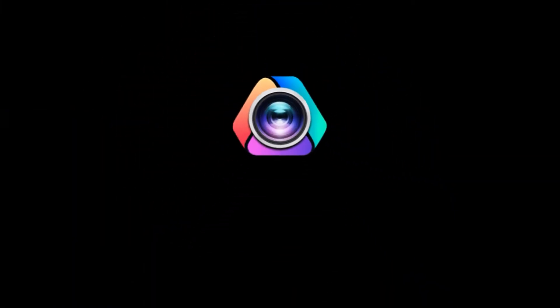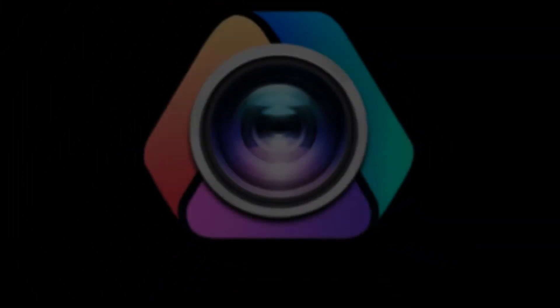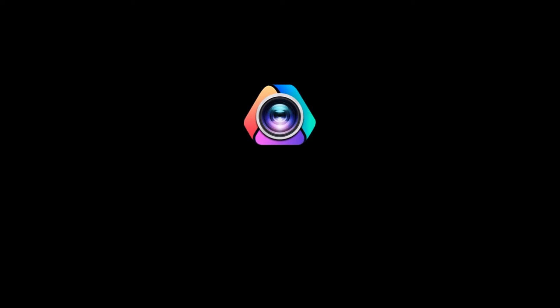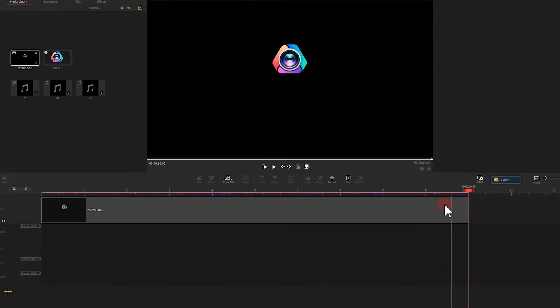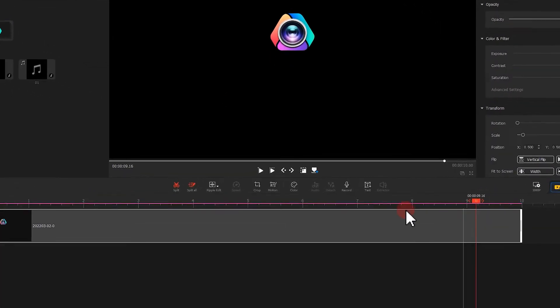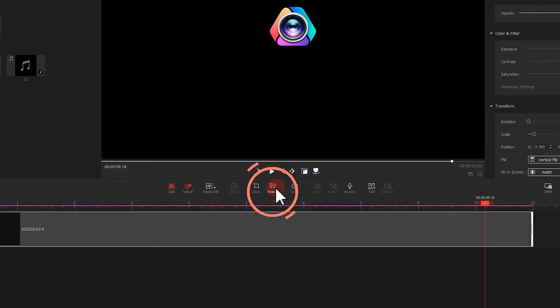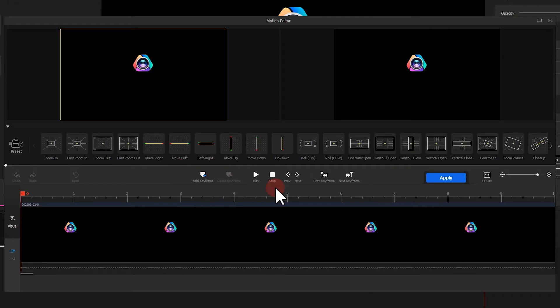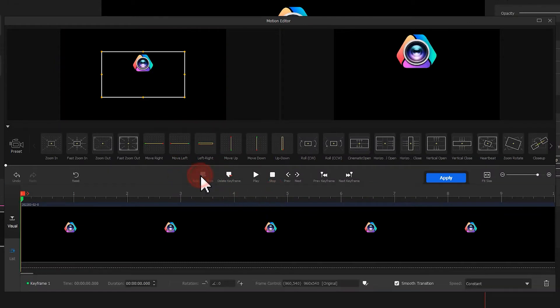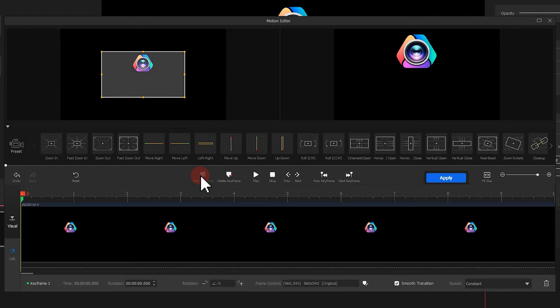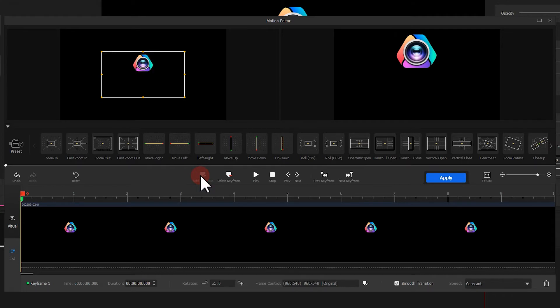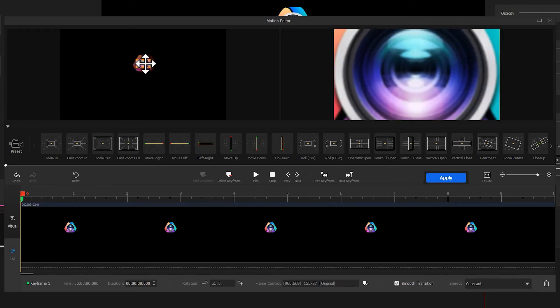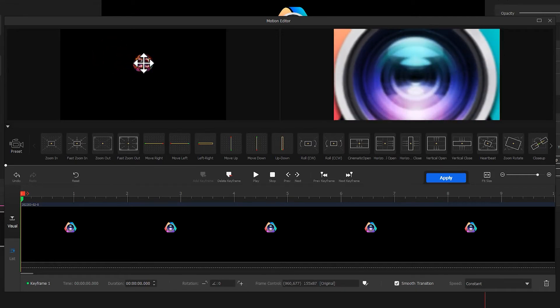Next, we add the zoom out effect for the start of the video. Click here to enter the motion panel. Add a keyframe at the very beginning. On the left window, we decrease the selection range so it looks like this.